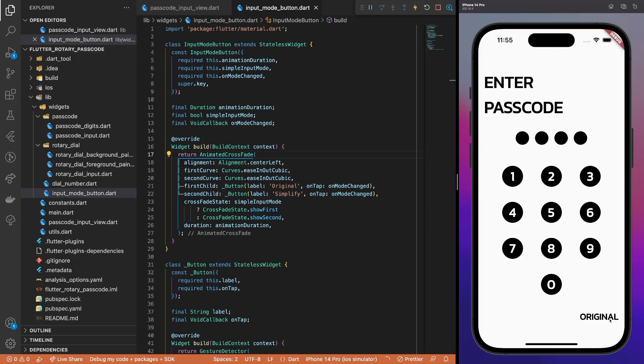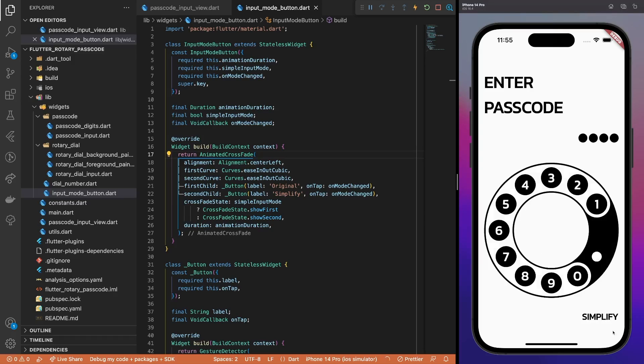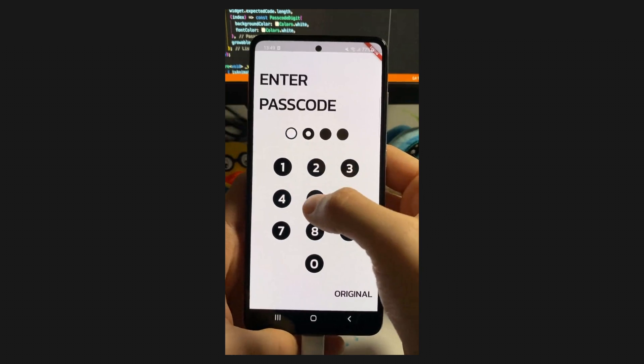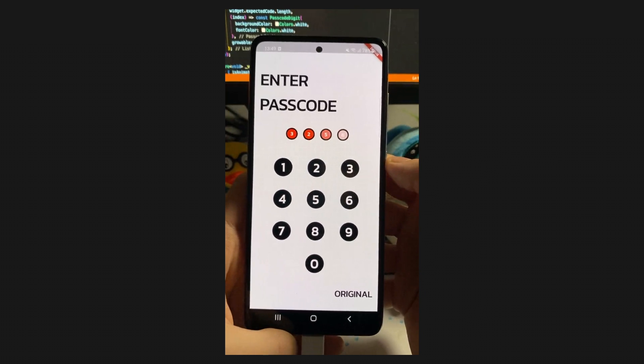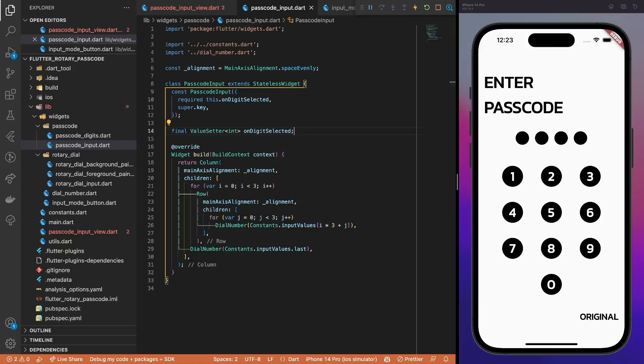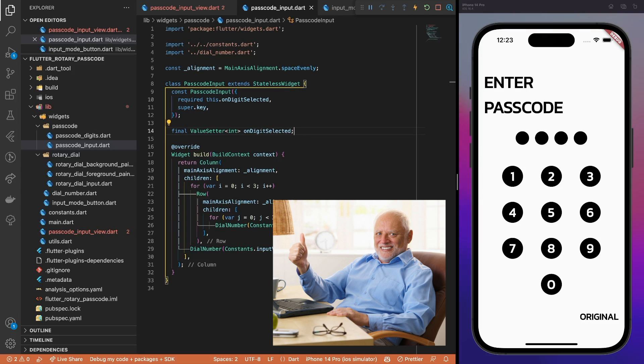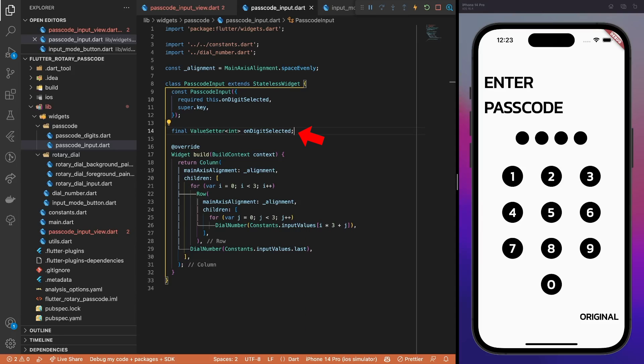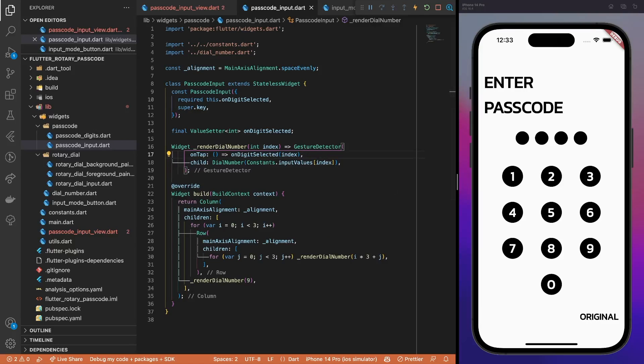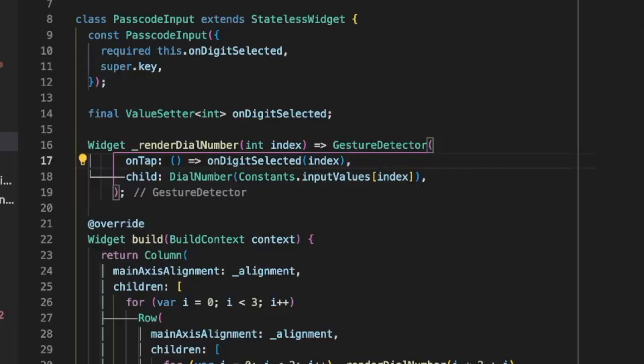Just tap on the button and see how smoothly one button state transitions to the other. The next UI element we will cover is the passcode digits indicator. However, before implementing anything that animates, we need to make the input buttons interactive and provide callbacks to them. Thus, add an onDigitSelected property. Then, add the render method to the dial number so that we can wrap it with a gesture detector.